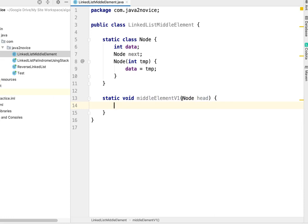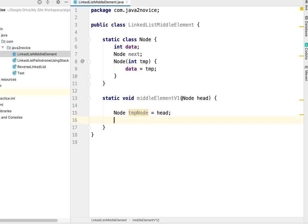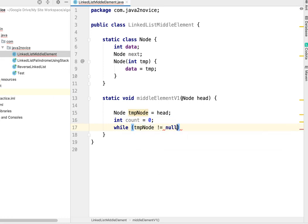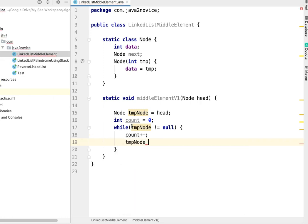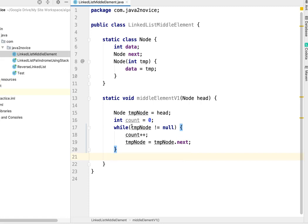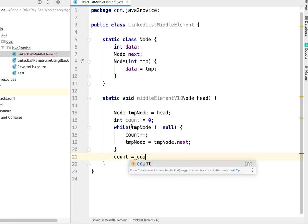Since we need to traverse twice and work with a reference, it's better to take a copy of the node: Node tempNode = head. We initialize int count = 0, then traverse the first time: while tempNode is not equal to null, increment count and point tempNode to its next node. After the loop, we identify the middle index by setting count = count / 2.